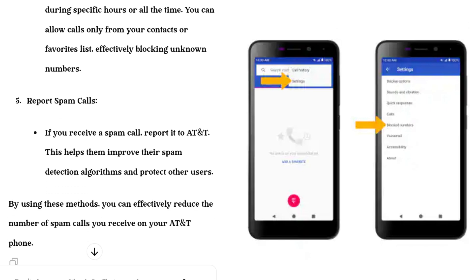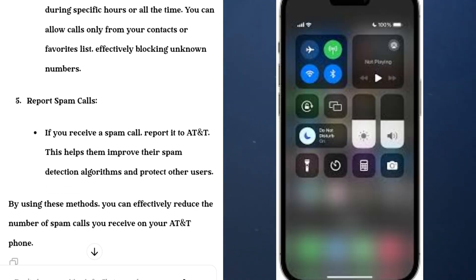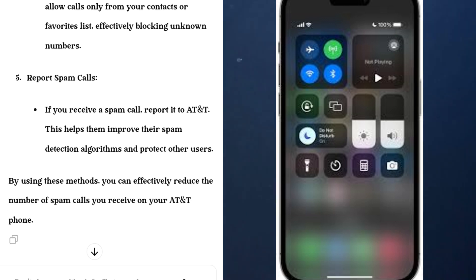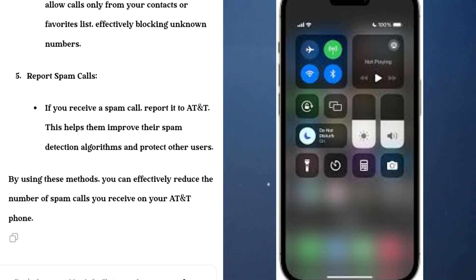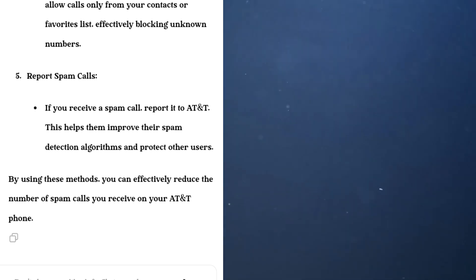Number four: Do Not Disturb mode. Use the Do Not Disturb mode on your phone during specific hours or all the time. You can allow calls only from your contacts or favorites list, effectively blocking unknown numbers.